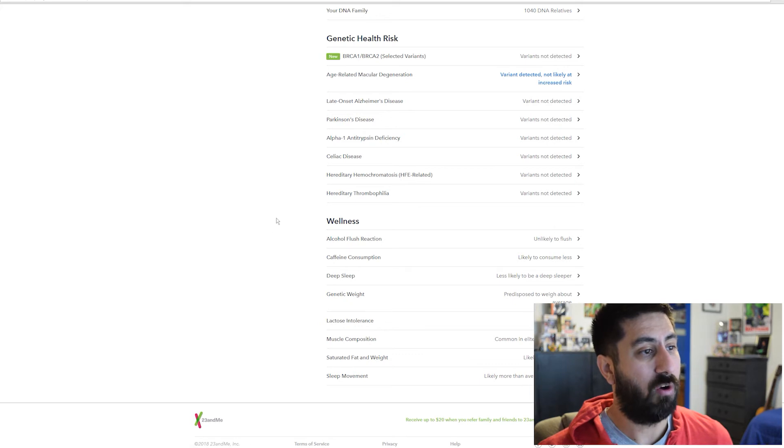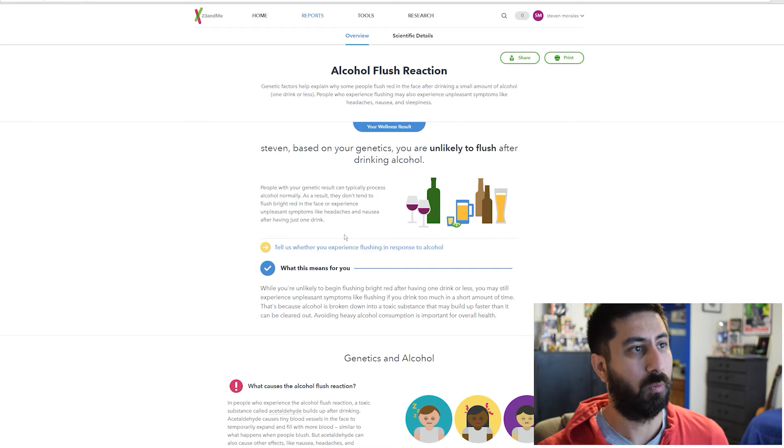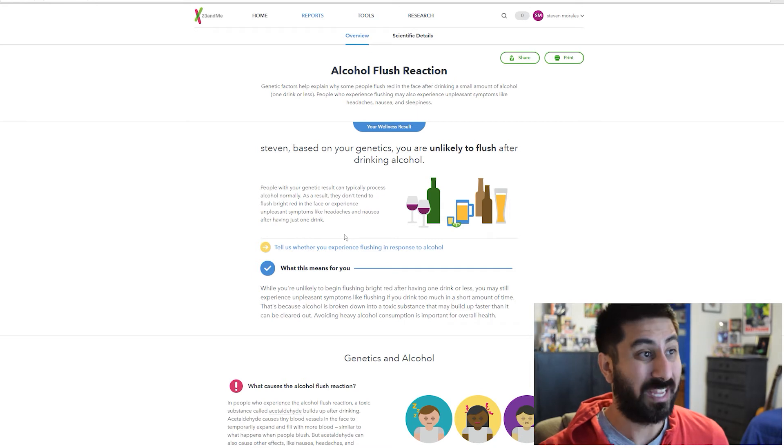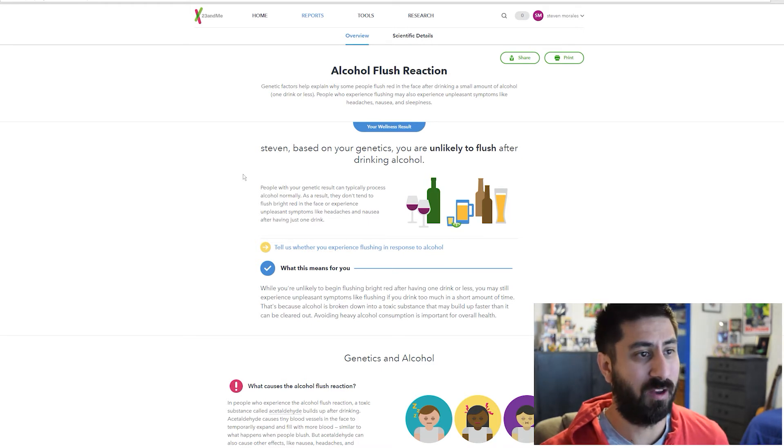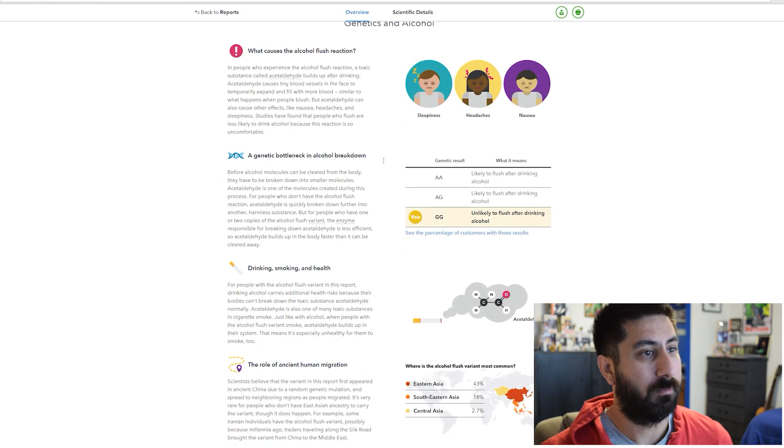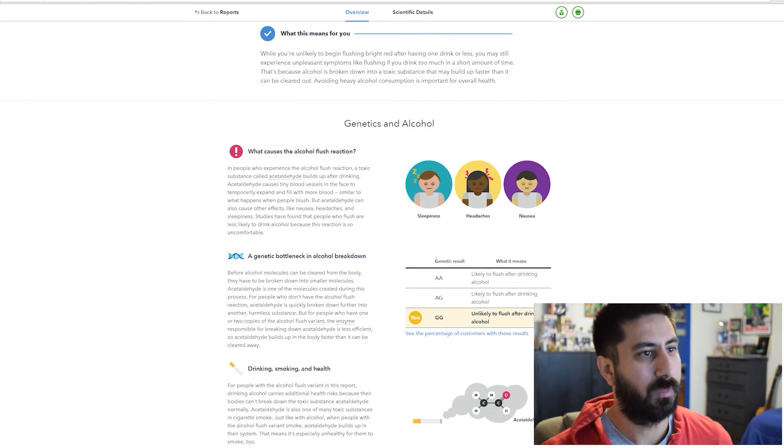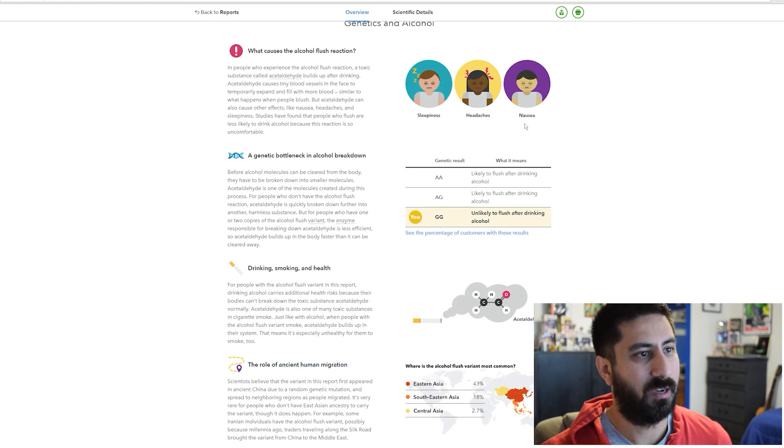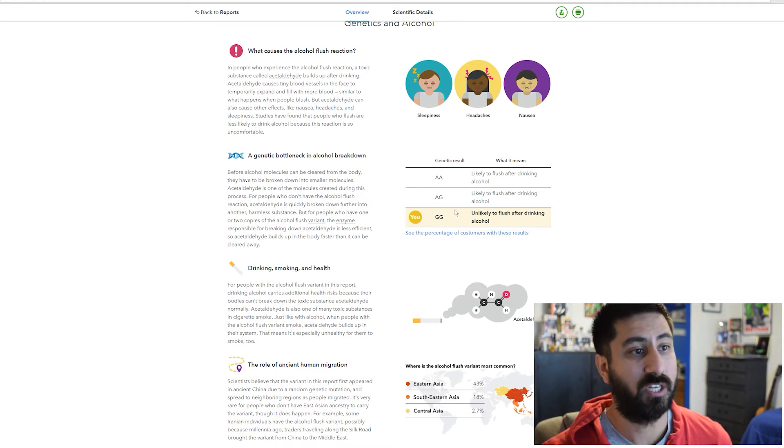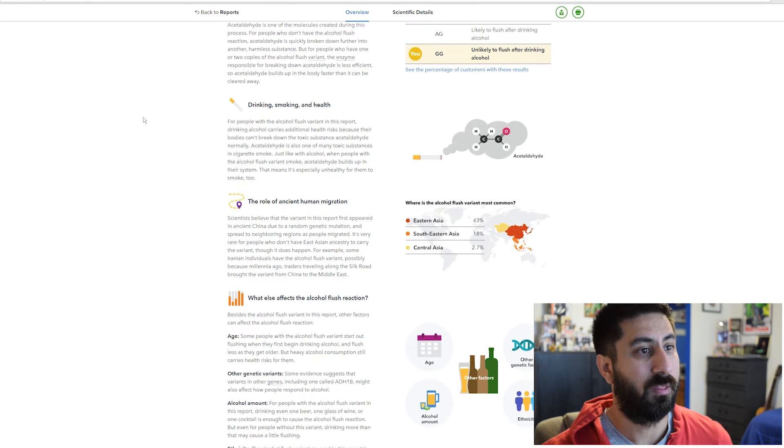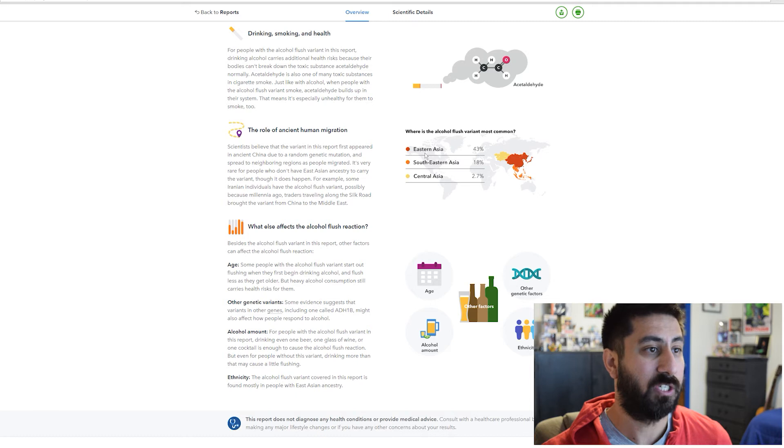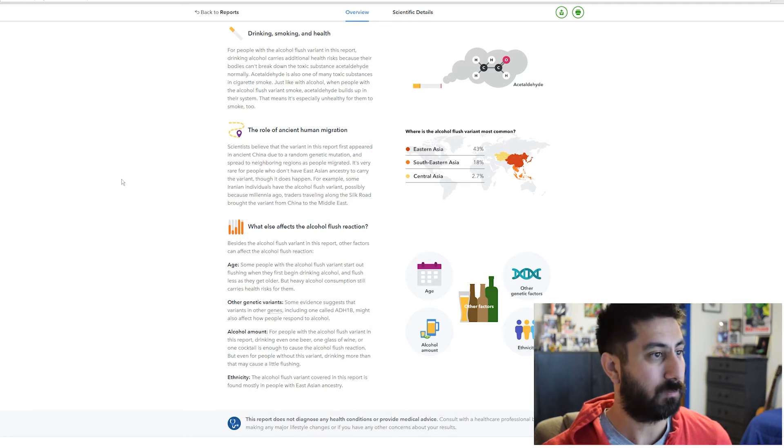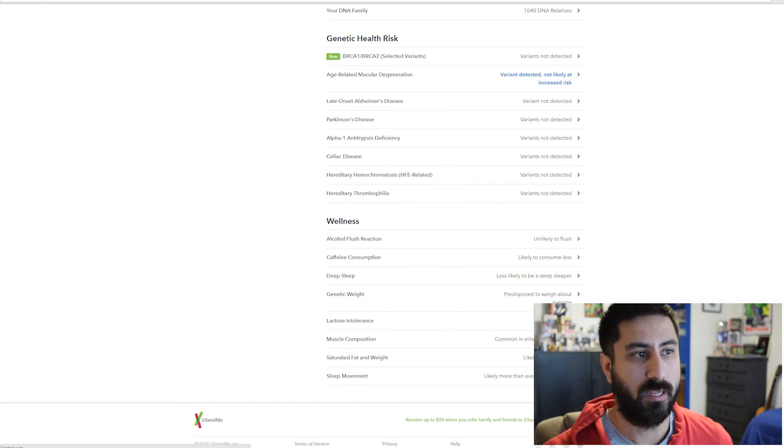Alcohol flush reaction. Certain people have a flush reaction when they drink. They'll get red in the face. I don't have that. I'm not actually a drinker. On the wellness side it shows you other things like sleepiness, headaches, nausea, genetic results. I'm GG, unlikely to flush after drinking alcohol. It gives you where the alcohol flush variants are most common, Eastern Asia, Southeastern Asia, Central Asia. Tons of great information.